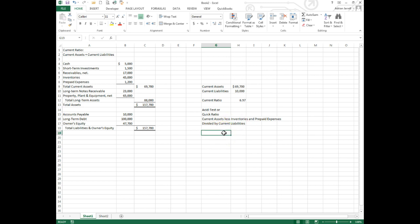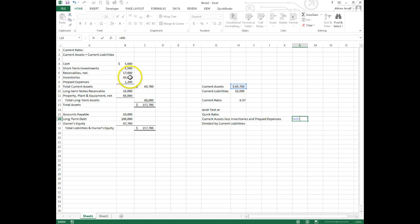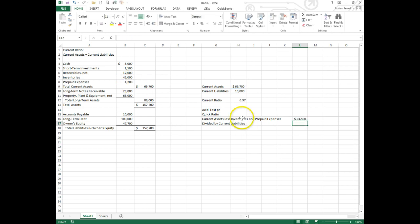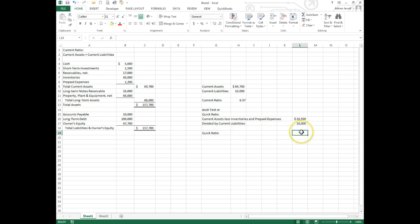So our new numerator becomes that number - what we had before minus inventories minus prepaid expenses - or $23,500. The current liabilities is still the same as what we had up here. And so the quick ratio for this balance sheet is 2.35.